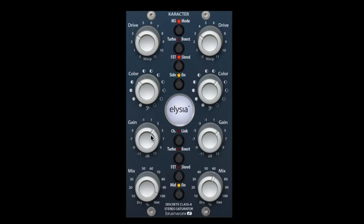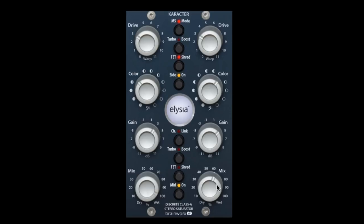On the side channel, I've engaged the FET shred mode. Drive is at 3. Color is dialed up a little bit for a little more high frequency response. Gain is about 4. And I have the mix dialed back a little bit, so that way my sides don't get too crazy.